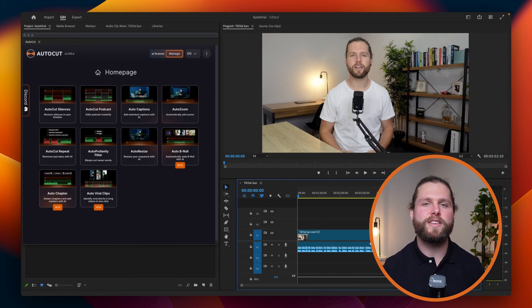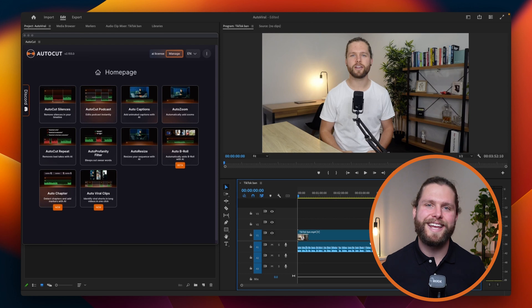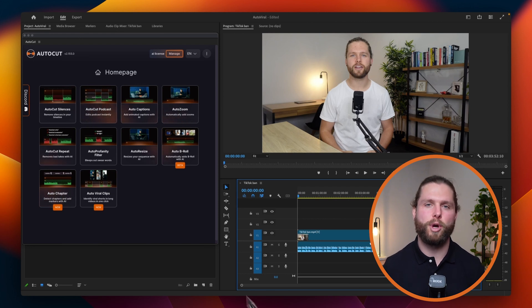This feature is perfect for podcasts and other long-form content, helping you create engaging short clips from your best moments.